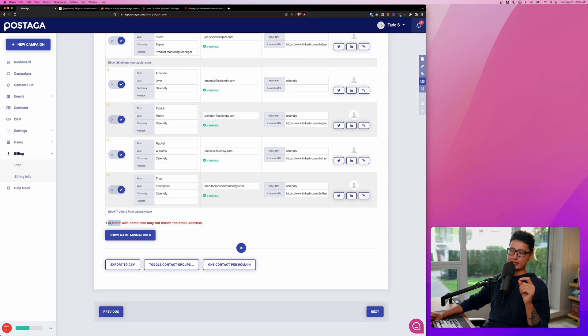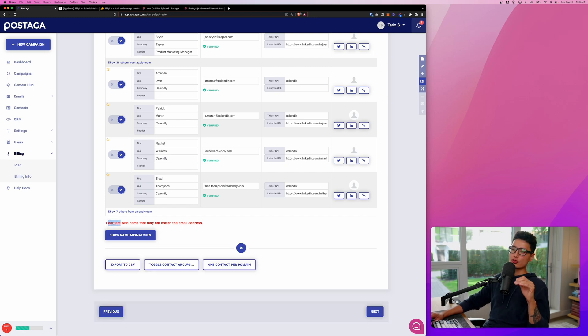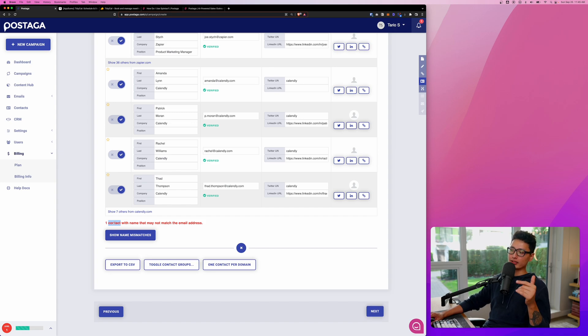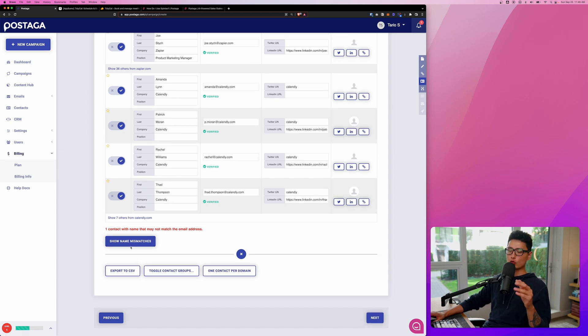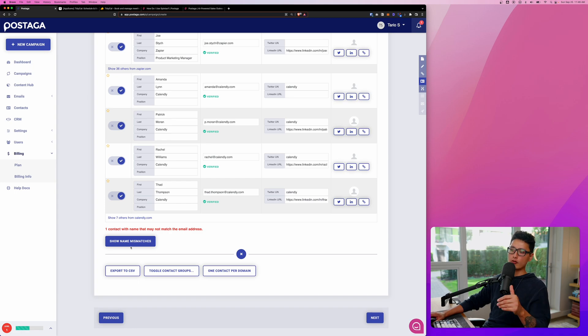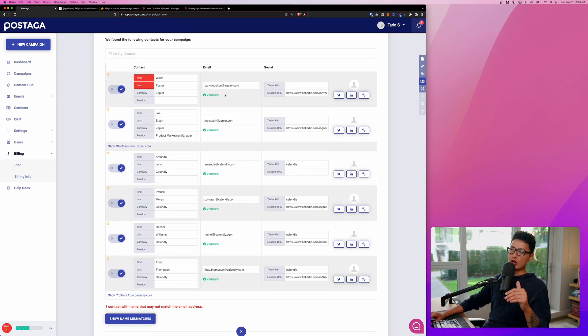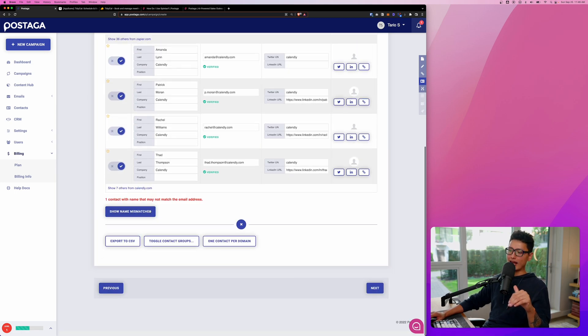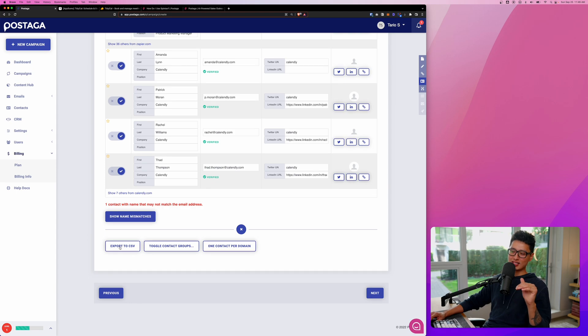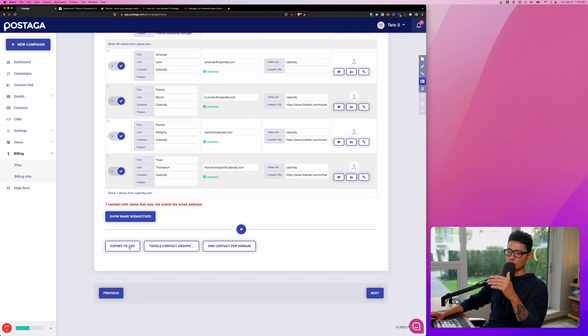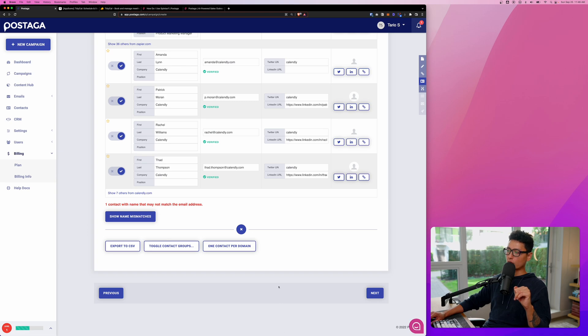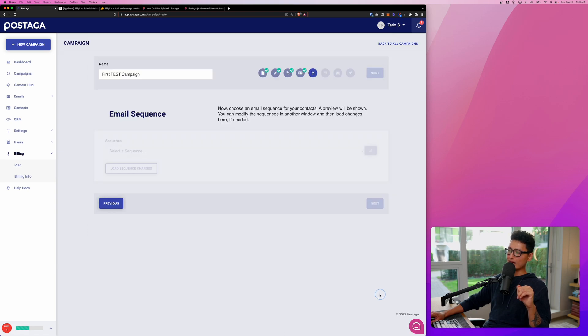This is a small detail Postaga does analyze and provide you so you can maximize your deliverability on your emails. In case if you run outreach campaign on a different software, now because all these contacts have been validated, you can export them as a CSV and directly upload it to different apps that you do outreach. And from there, we're going to click on next.